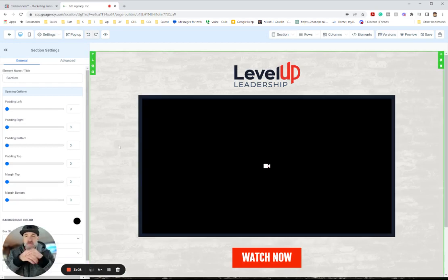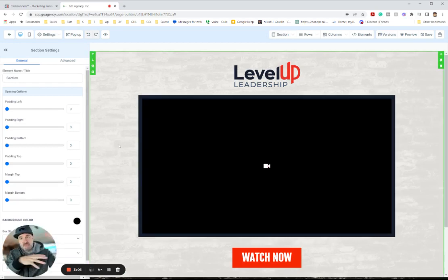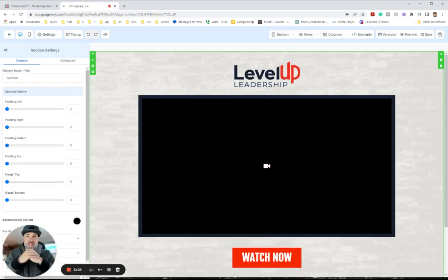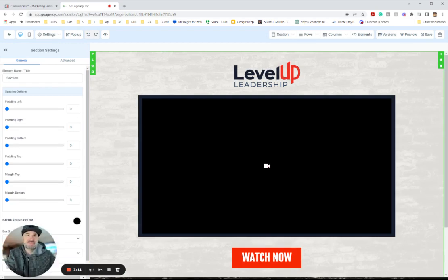So I hope this video helps you. You can import any ClickFunnels page and migrate them from ClickFunnels into GoHighLevel. It's better than ClickFunnels anyway. Enjoy!